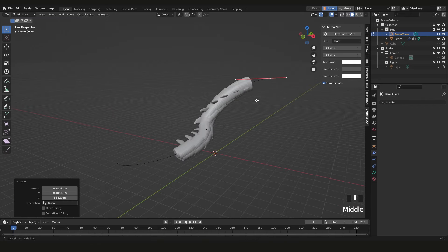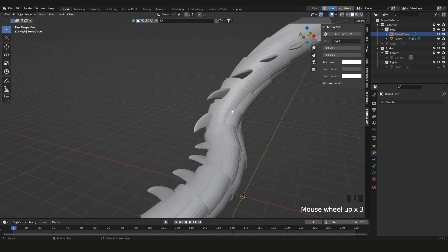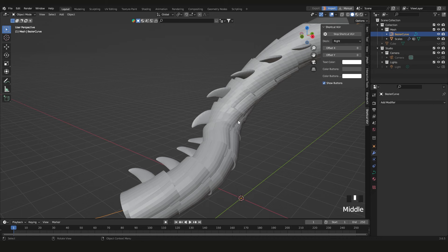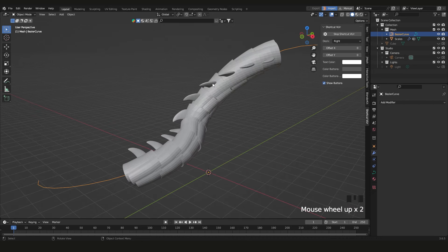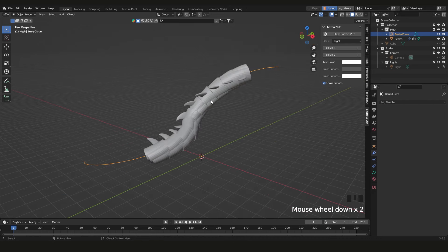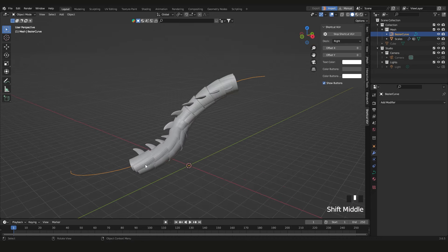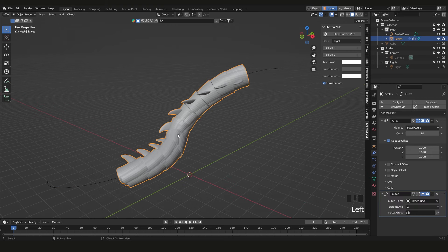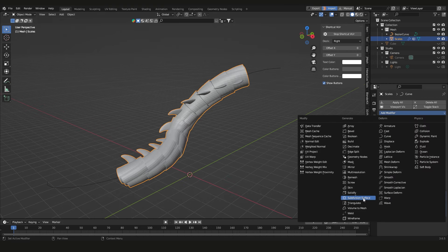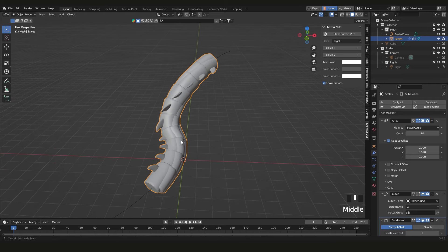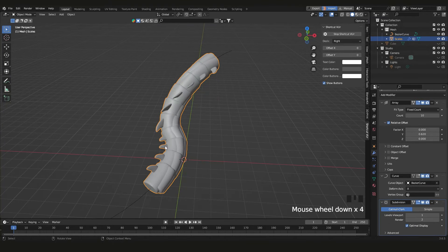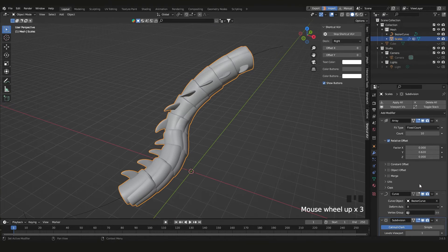One important note: work with lower subdivision counts on your base mesh. If you have a million polygons per piece and 10 pieces in the array, that's 10 million polygons — way too much. Keep it low, then add a Subdivision Surface modifier afterwards.